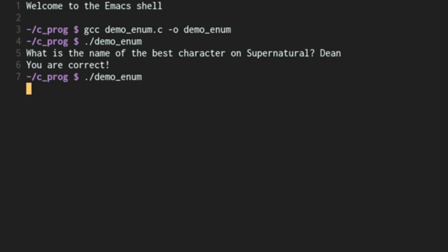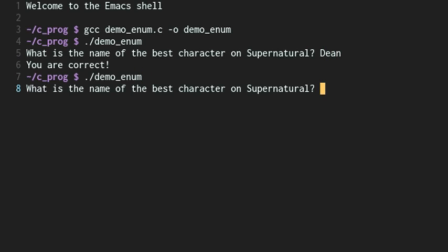Now, if we run it again, what is the name of the best character on Supernatural? If we type Sam, there's just no response.